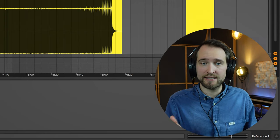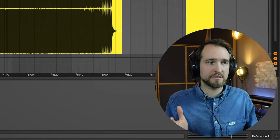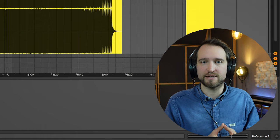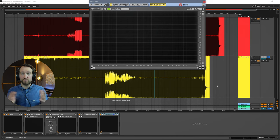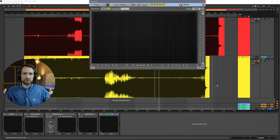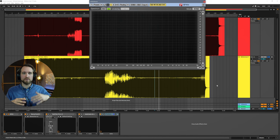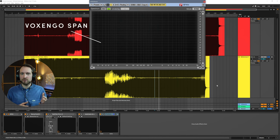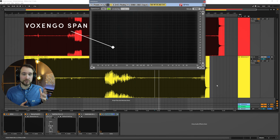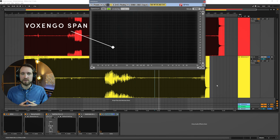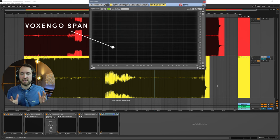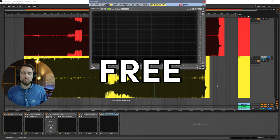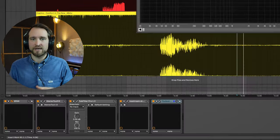Now let's look at the different plugins we're using for analysis. First of all, we want to look at the frequencies. How are the frequencies in the tracks as a whole, but also from the different instruments distributed across both tracks? I'm going to use the Voxango Span. It's a free analyzer tool. It's my favorite free analyzer. I love it. It's super precise, super stable. I've never had any problems with it. It's completely free. So why not get it?